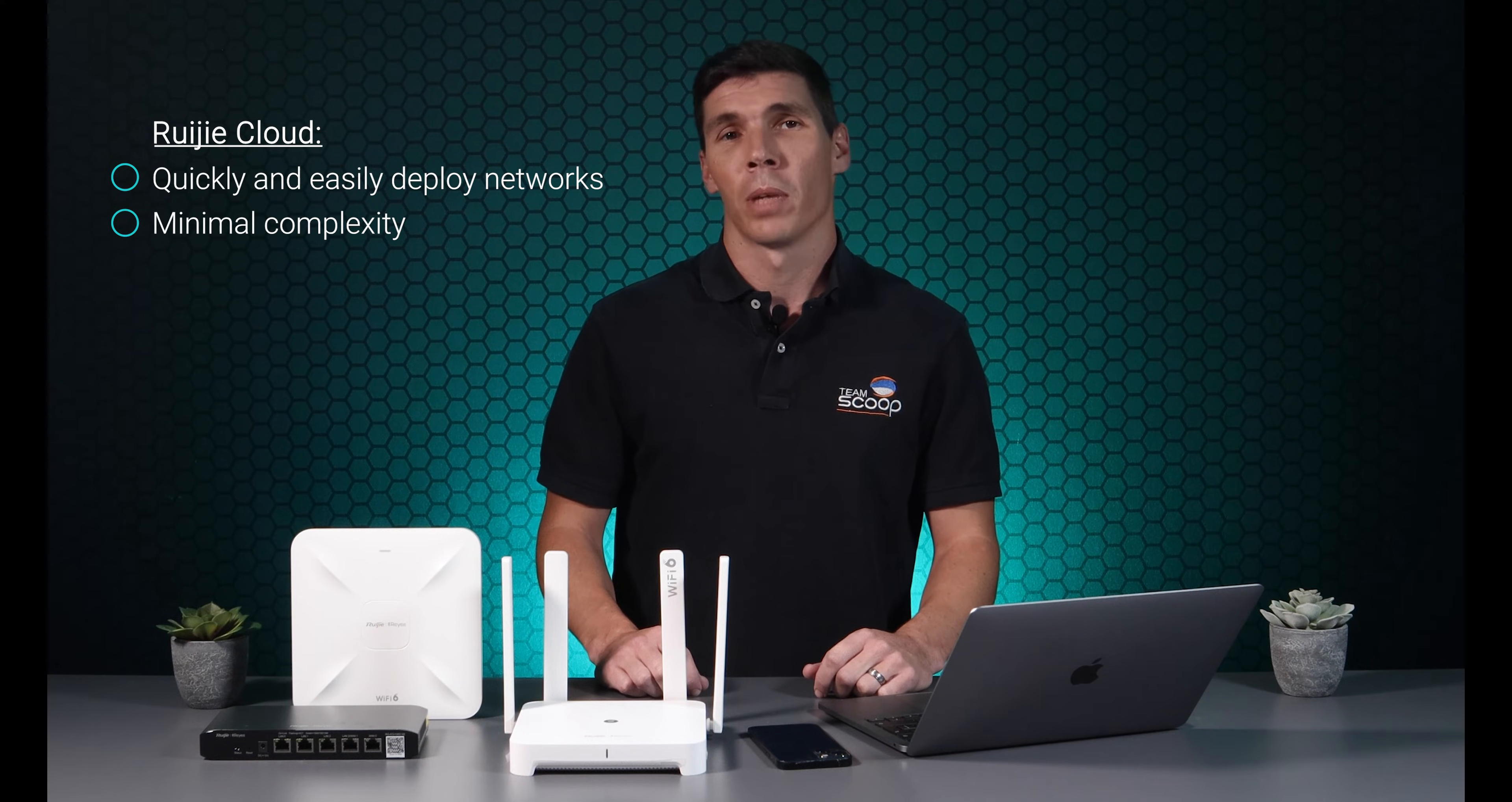Hi, I'm Tim from Scoop. Network management systems are an essential tool for multi-site deployments. Ruji Cloud is designed for this purpose and at no cost. It allows users to quickly and easily deploy networks with minimal setup complexity.